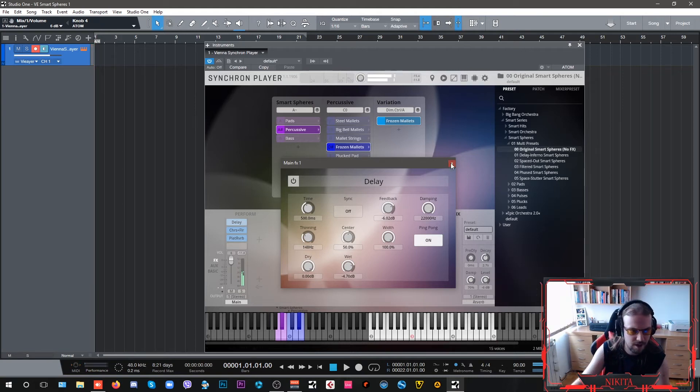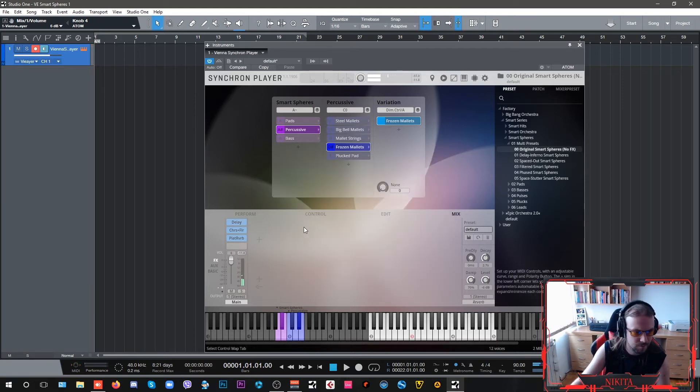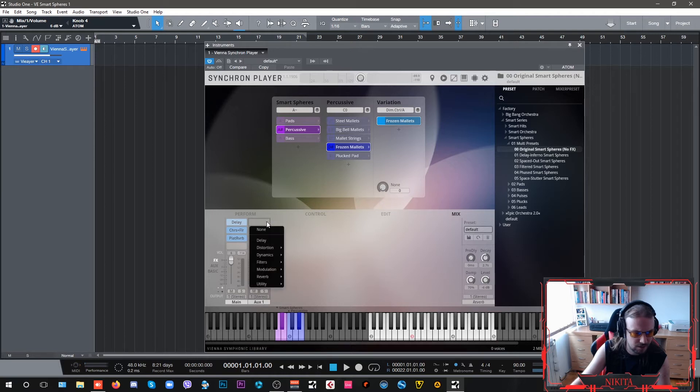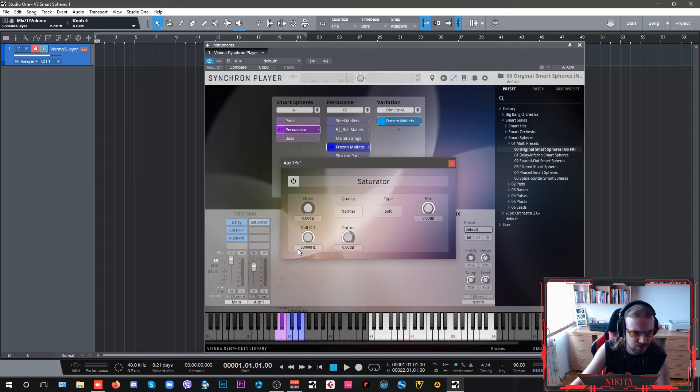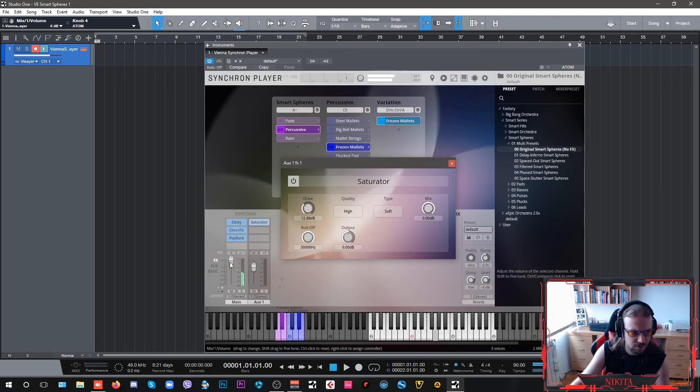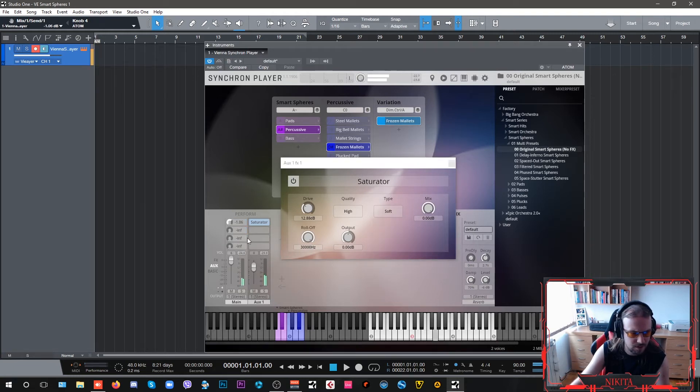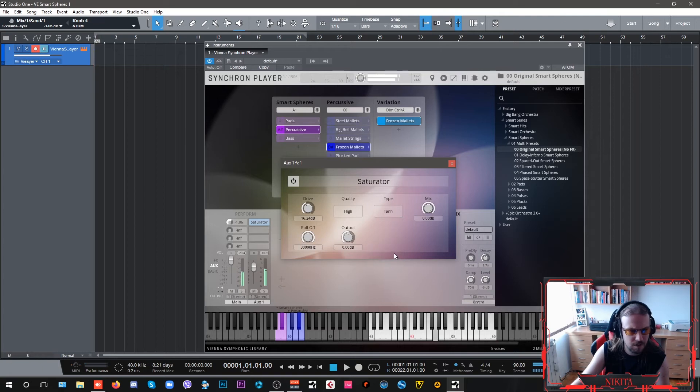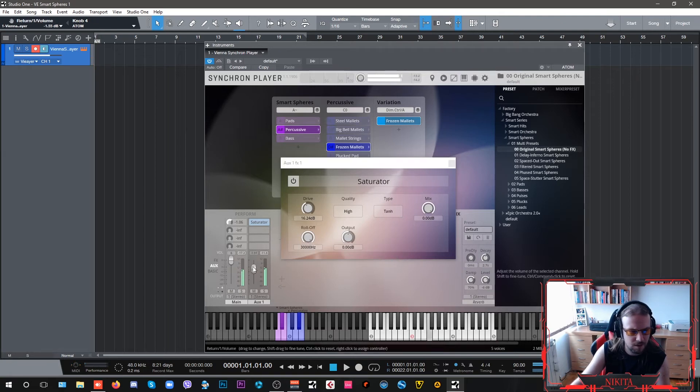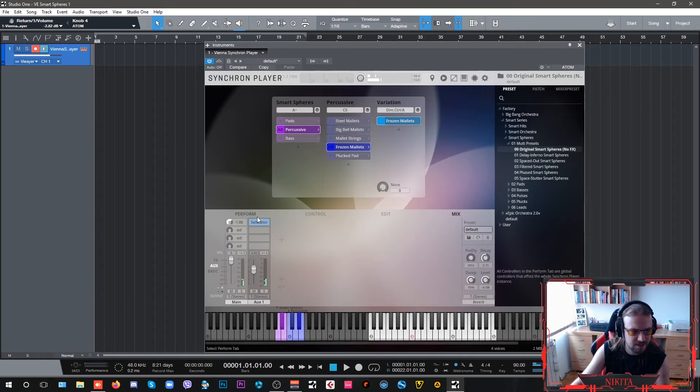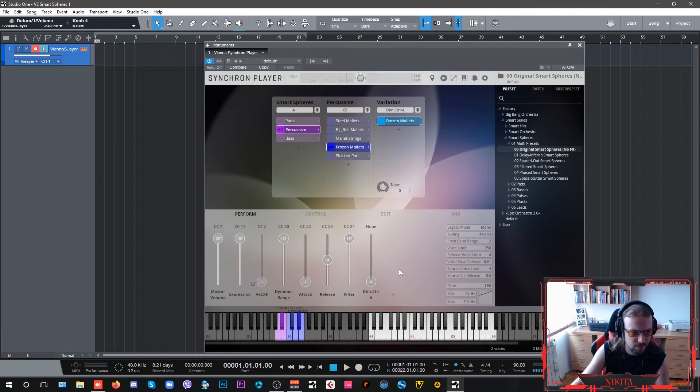What if we add an aux track here and add a saturator? Push the overdrive, go into high, and then add a soft... Now we're going to go into our auxes. All right, we can overdrive it. There, you can get a sense of it saturating.